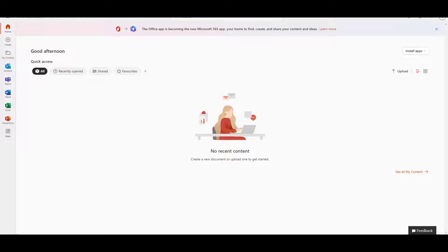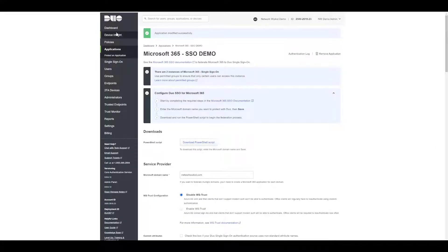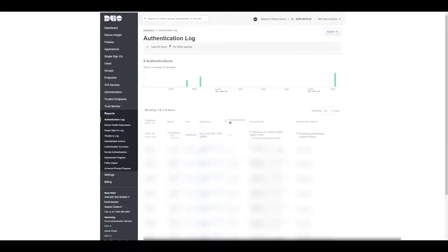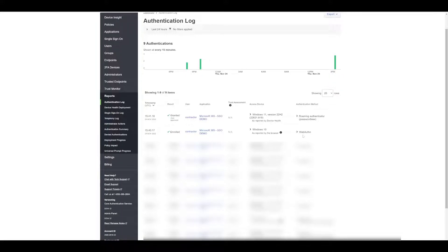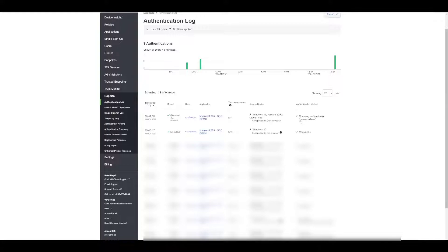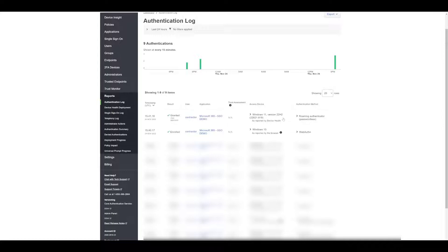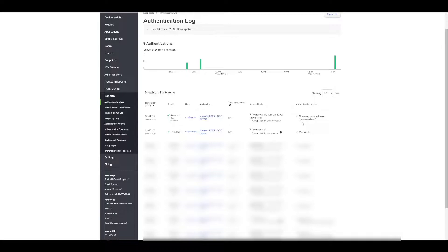If we go to our Duo admin panel and go down to Reports in the logs, we can see that we were previously using WebAuthn to authenticate as an authentication method, and we can see that the last authentication attempt is now saying that we're using a roaming authenticator and we used passwordless to gain access. Now we also have the ability to see the difference in usage in terms of the authentication methods being used by each user.